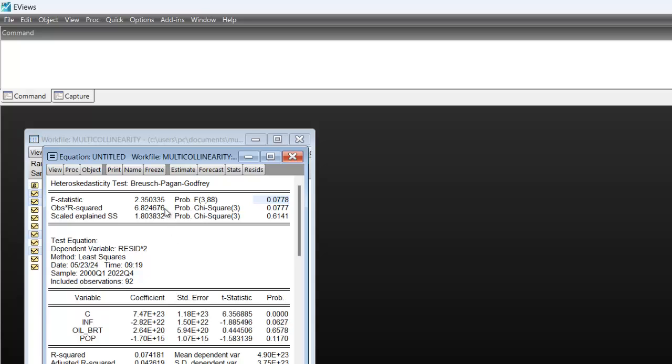But if you estimate your model and you notice that there is a problem of heteroscedasticity, there are different ways or measures that you can employ to correct it. One of such is to log all the variables. You can take the log of all the variables and see whether the issue will be addressed.